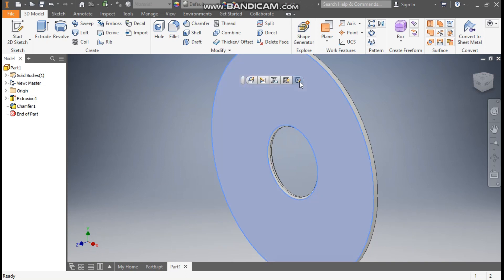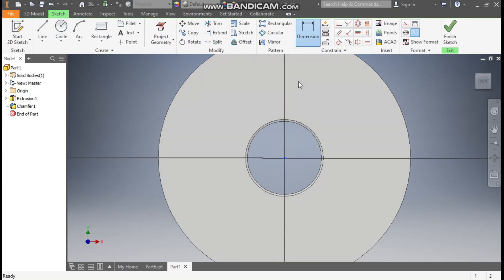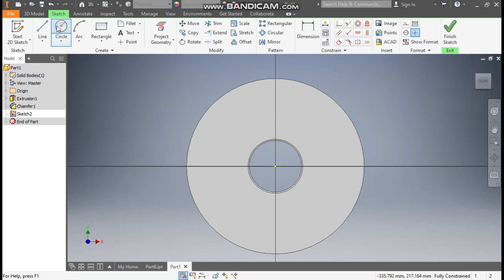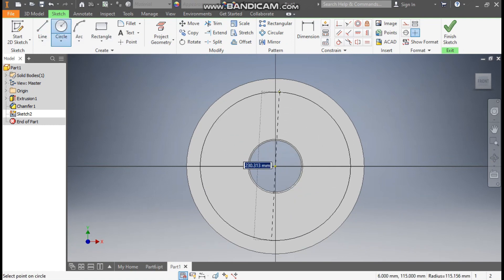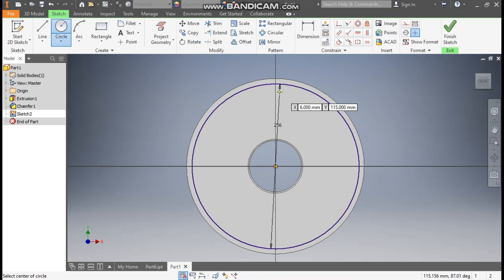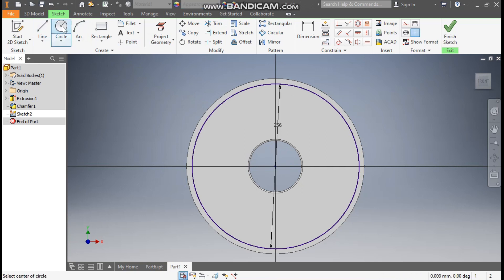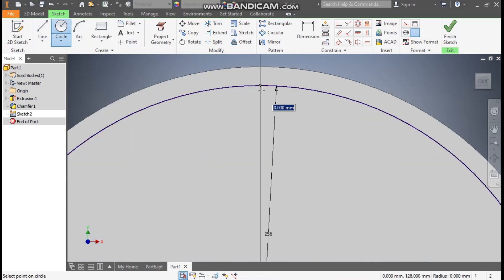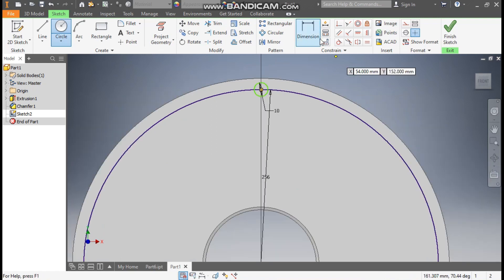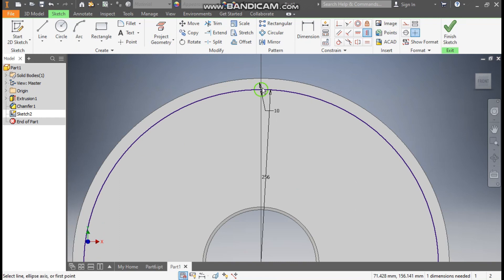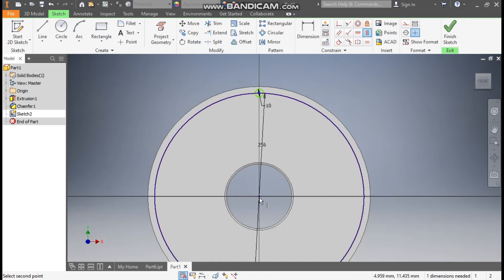Now select this face. Go to Create Sketch. Take the Circle command. From the center point, we are going to make a circle of diameter 256mm and escape. Now take the Circle command once again. At this center point, make a circle of diameter 10. Now go to Vertical Constrain. Select this center point and select the center of the circle. Now escape.